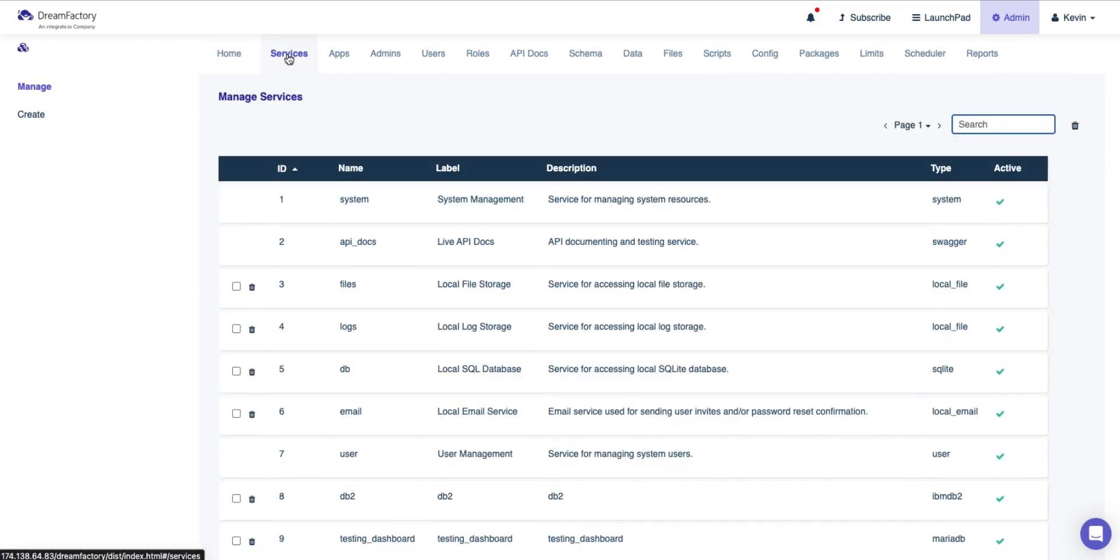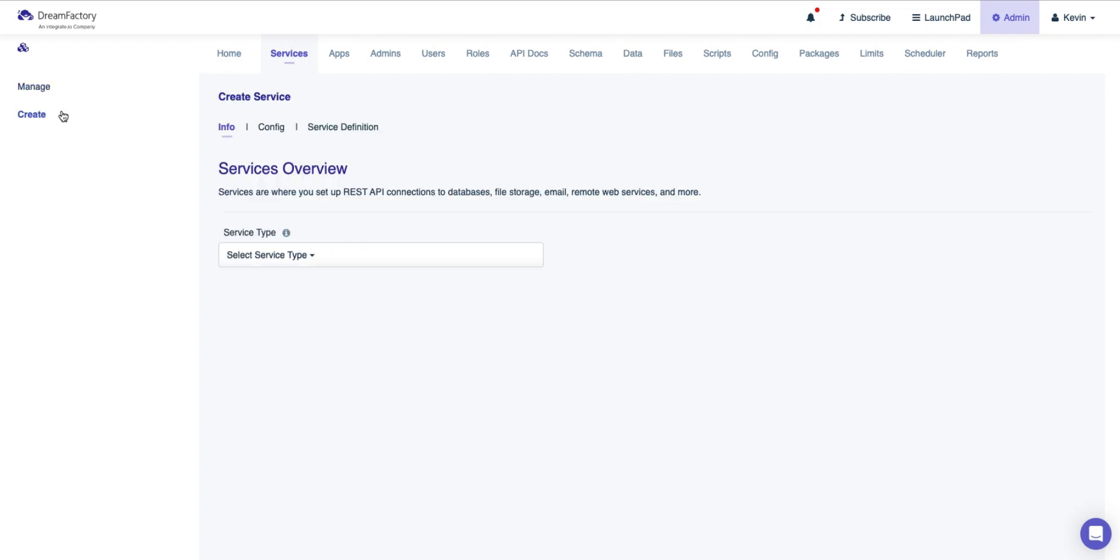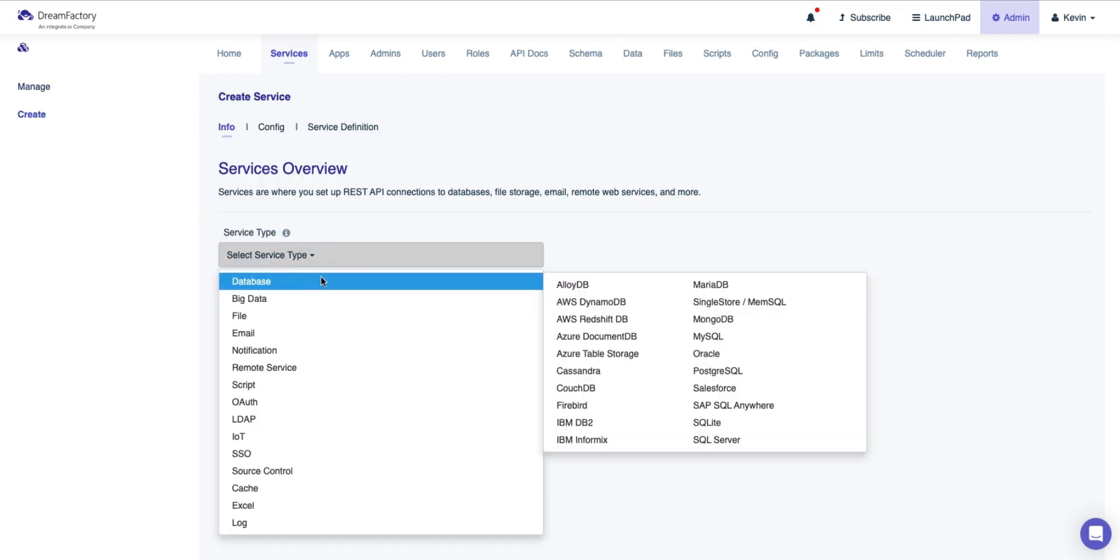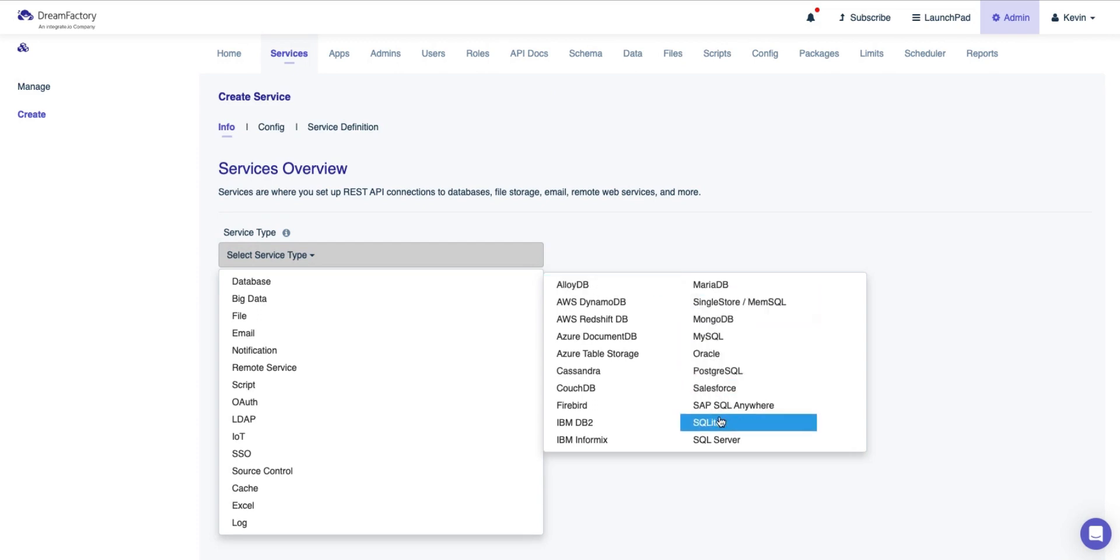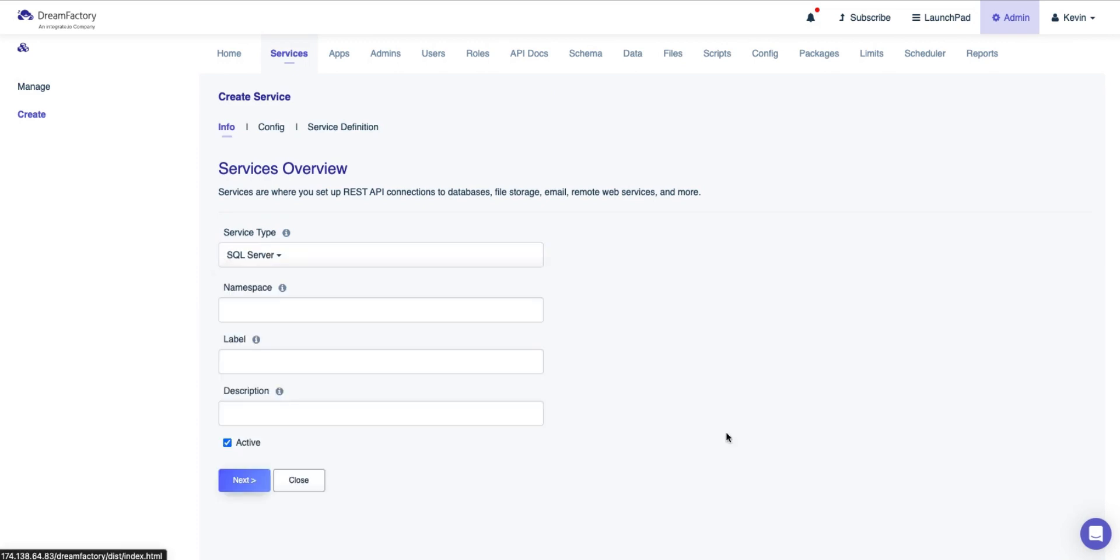In the Services tab is where you'll find all the APIs that you have created. To create our SQL Server API, we'll first navigate to the Services tab. Then, open the Create menu on the left. On the Services Type dropdown, hover over Database and select SQL Server.